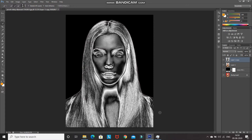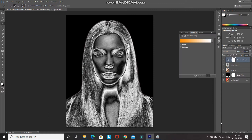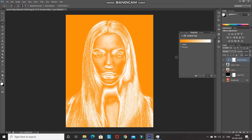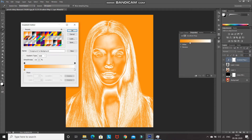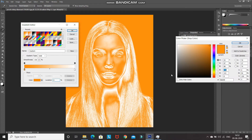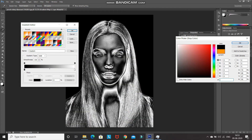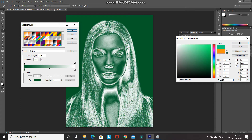Now let's convert this silver into a golden one. Click on the Create New Fill or Adjustment Layer icon and select the Gradient Map option. Double-click on the gradient option — we need to create our own gradient. Select any gradient from the presets, then double-click on the leftmost color stop.